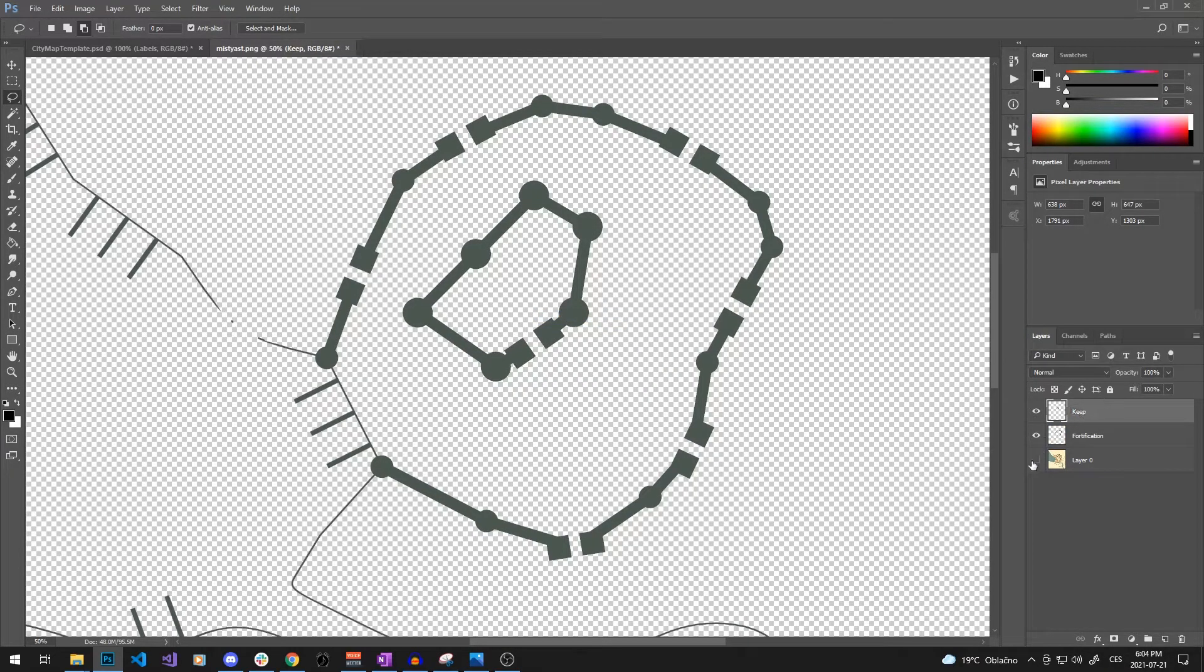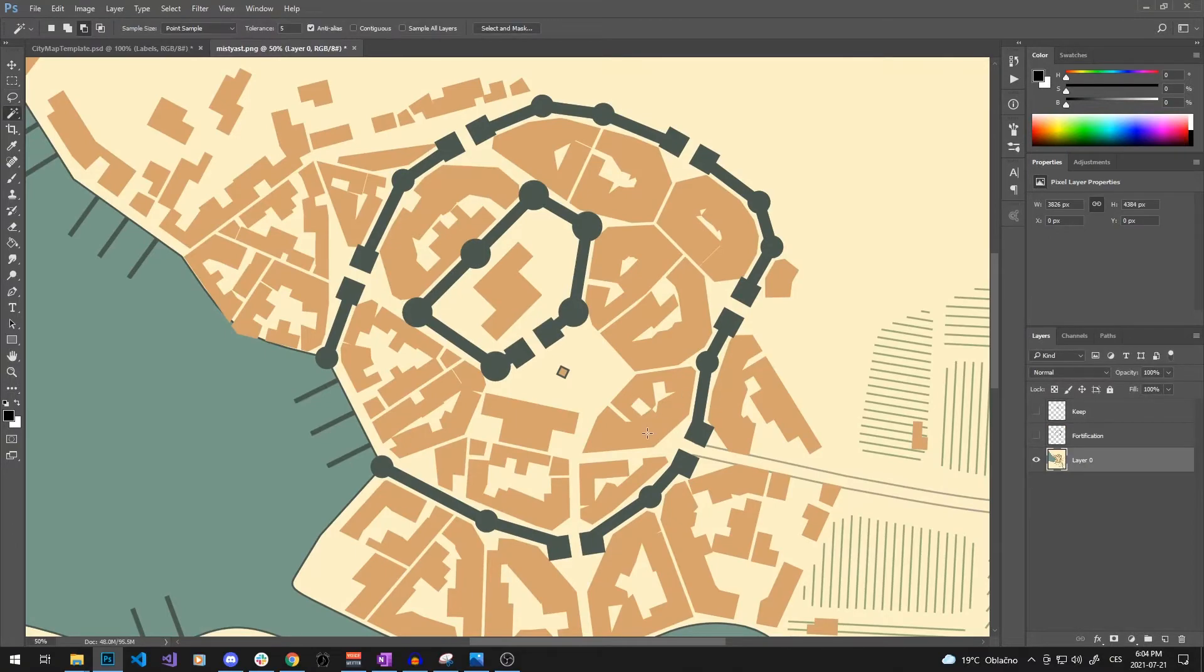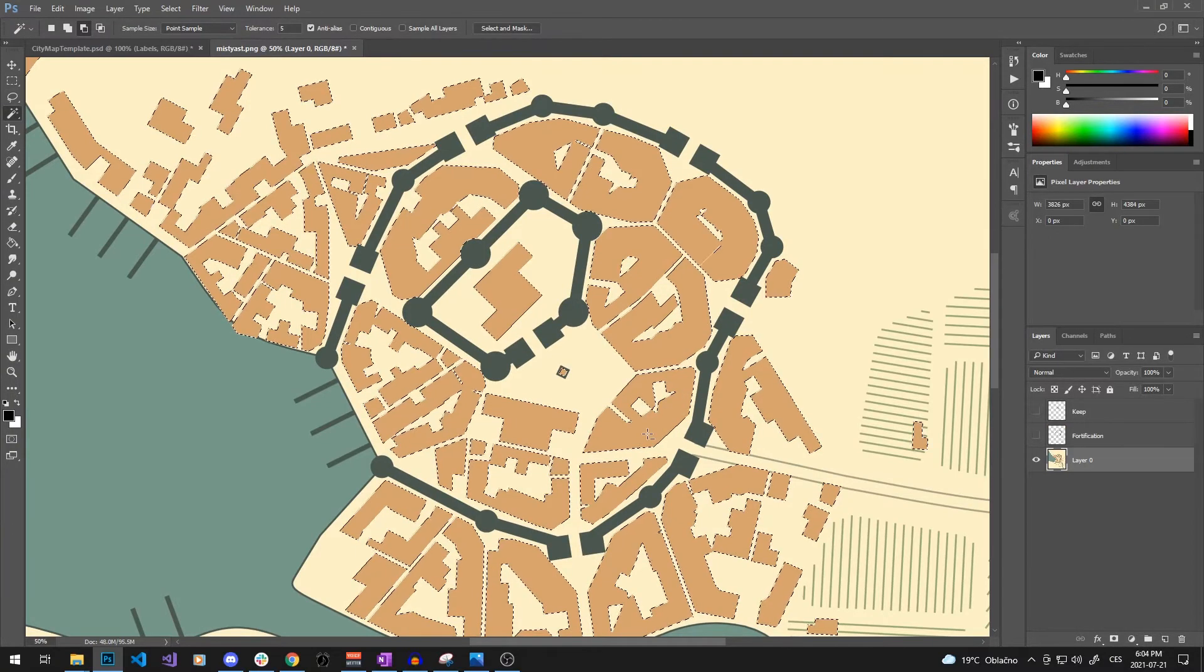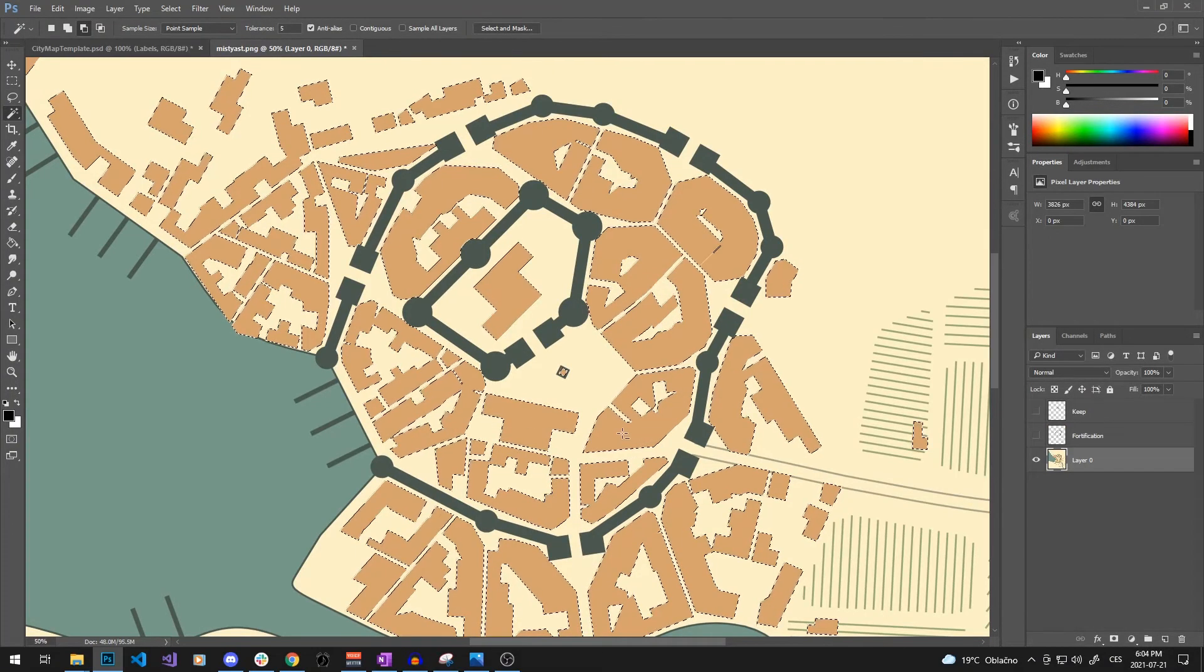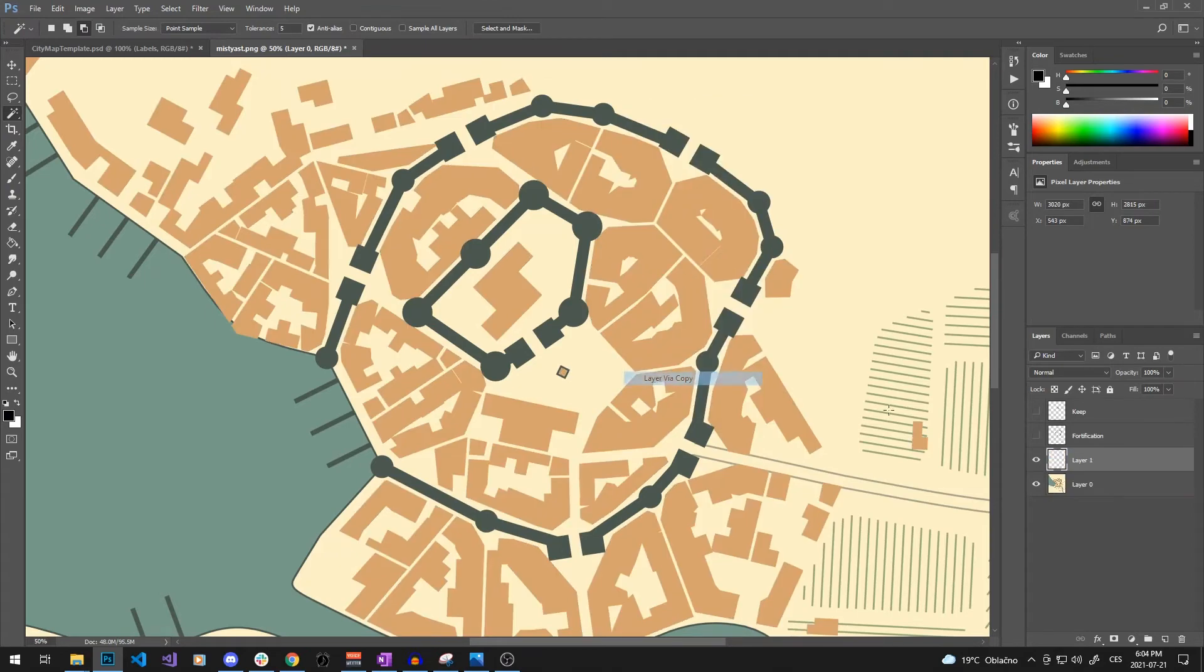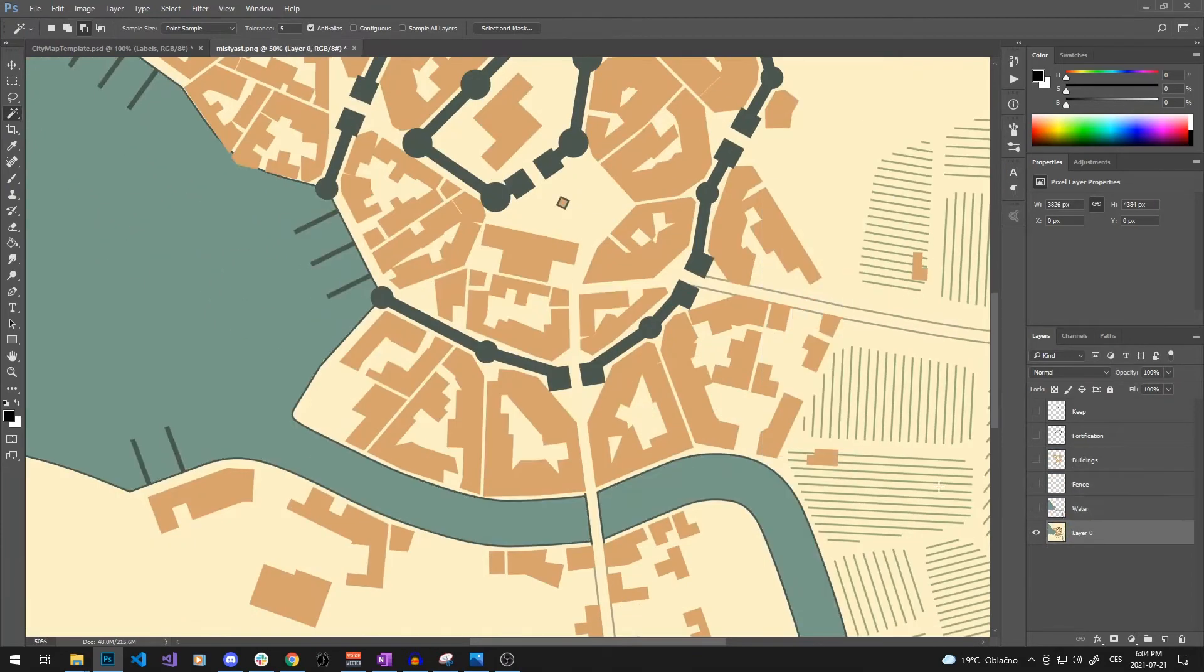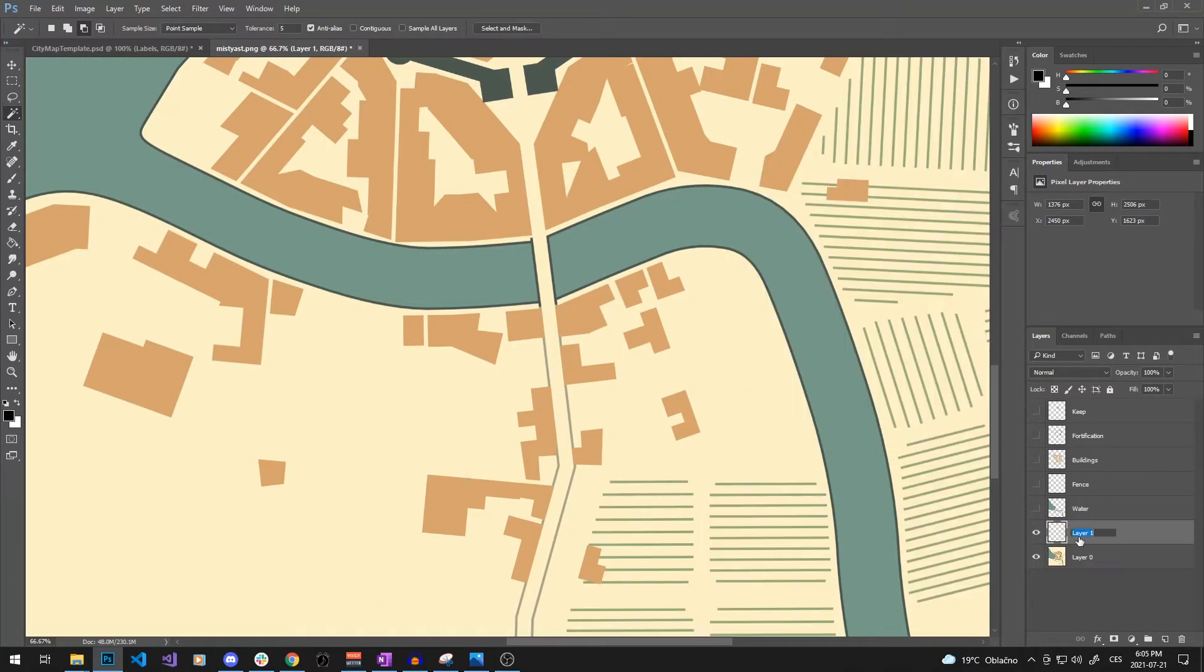The next thing should be buildings, so let's make another wand selection and another layer. Now we can proceed with the road, fence, and the fields, and with the water as well.